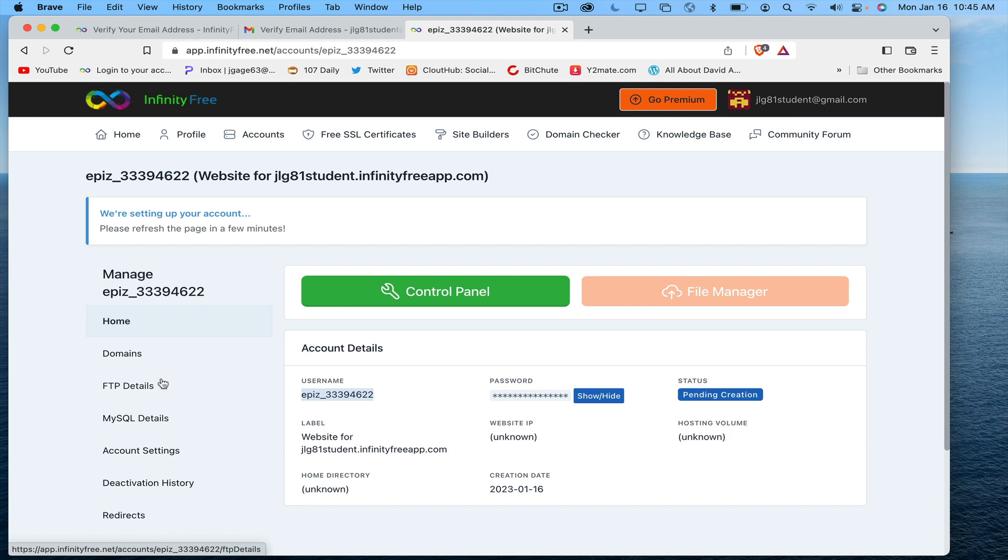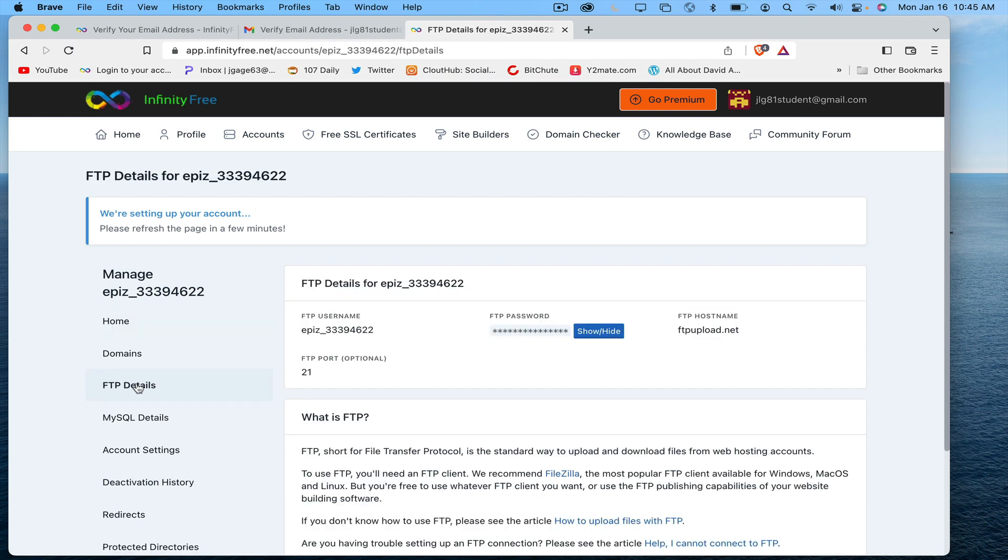Then I'm going to be able to get my FTP details. If I click here again, my username, my FTP password, my FTP hostname—all this information I'm going to need in Dreamweaver. Again, it can take up to 72 hours for your website to be created.